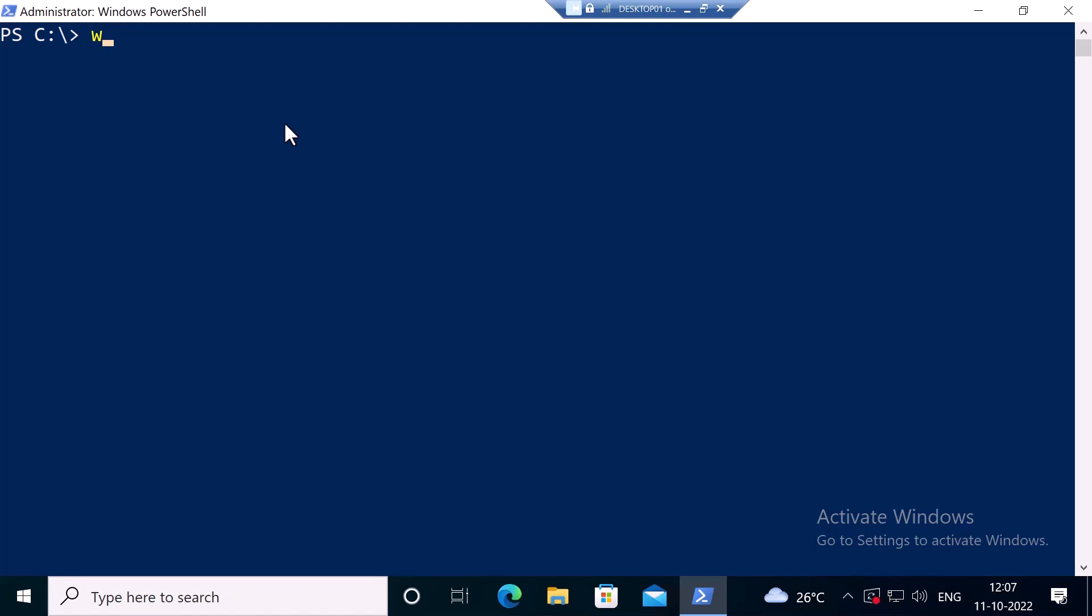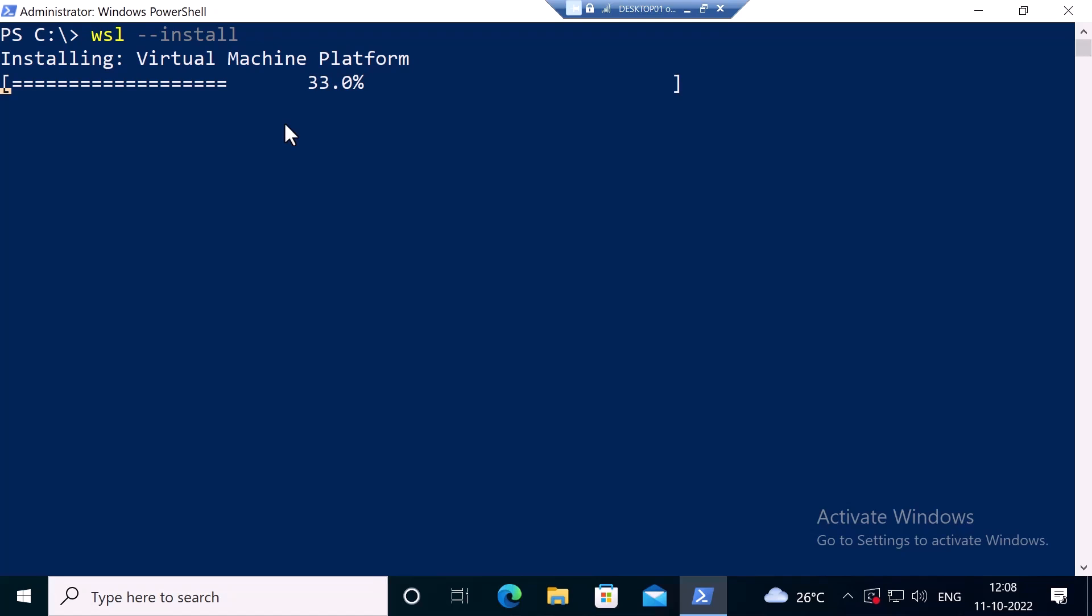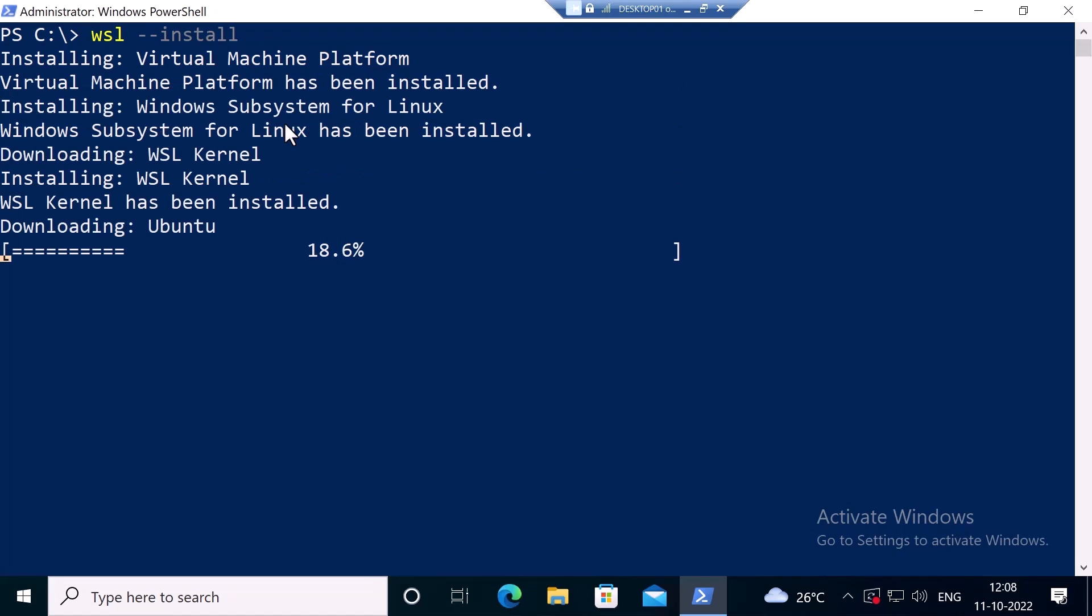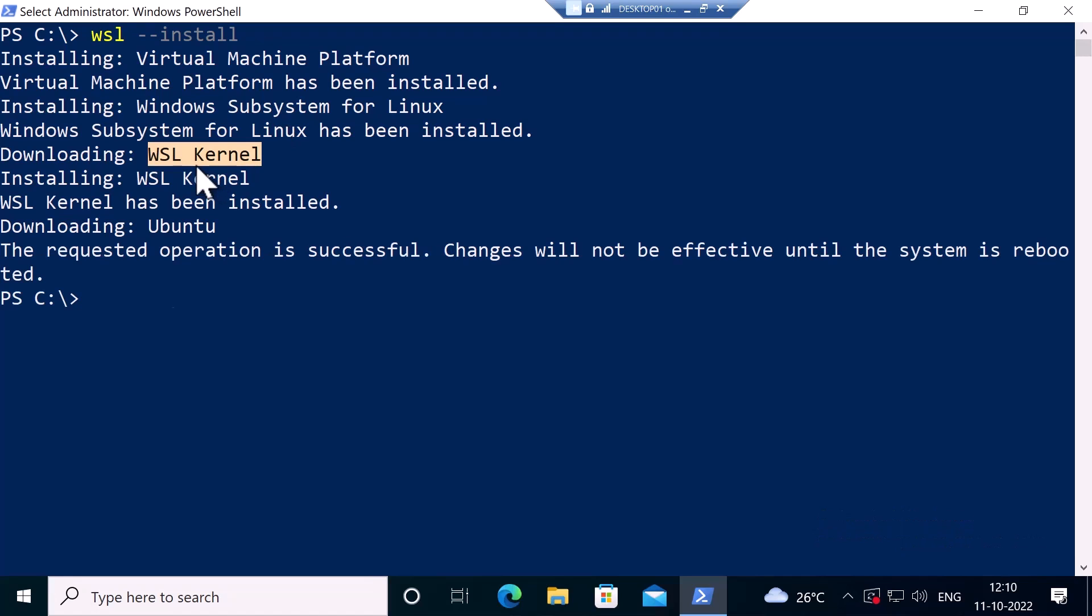Let me type wsl --install. This will install WSL Windows Subsystem for Linux and it will set it to version 2 by default. You can see it is downloading the Ubuntu distribution. You can also see it installed the Linux kernel package.